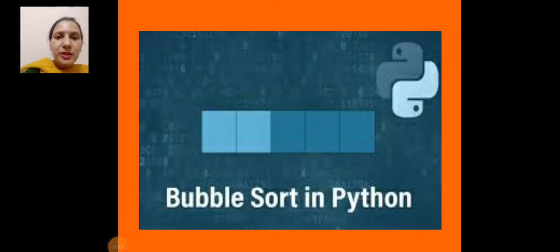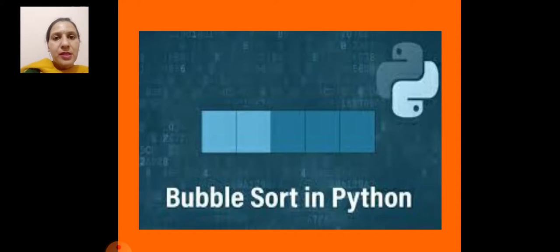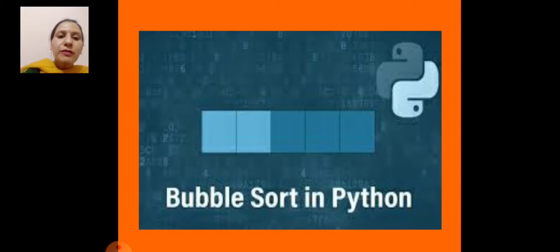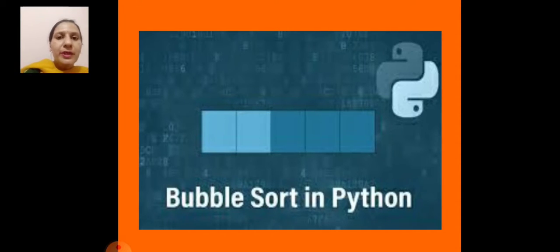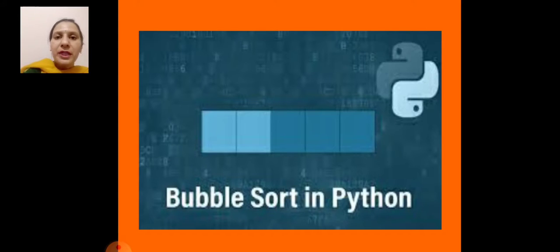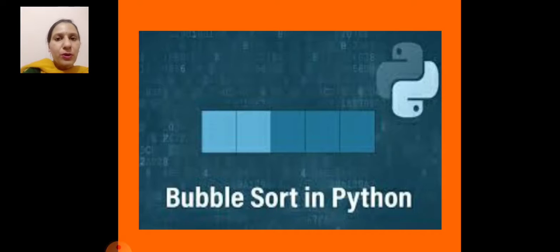Good morning students. In our previous classes, we discussed about the various types of data types we used in Python such as tuple, list, string, dictionary, etc. Today we discuss about sorting techniques. Sorting is a process of arranging elements either in ascending order or in descending order. We have studied different types of built-in functions for sorting elements in ascending or descending order, such as sort in list and sorted in tuple.